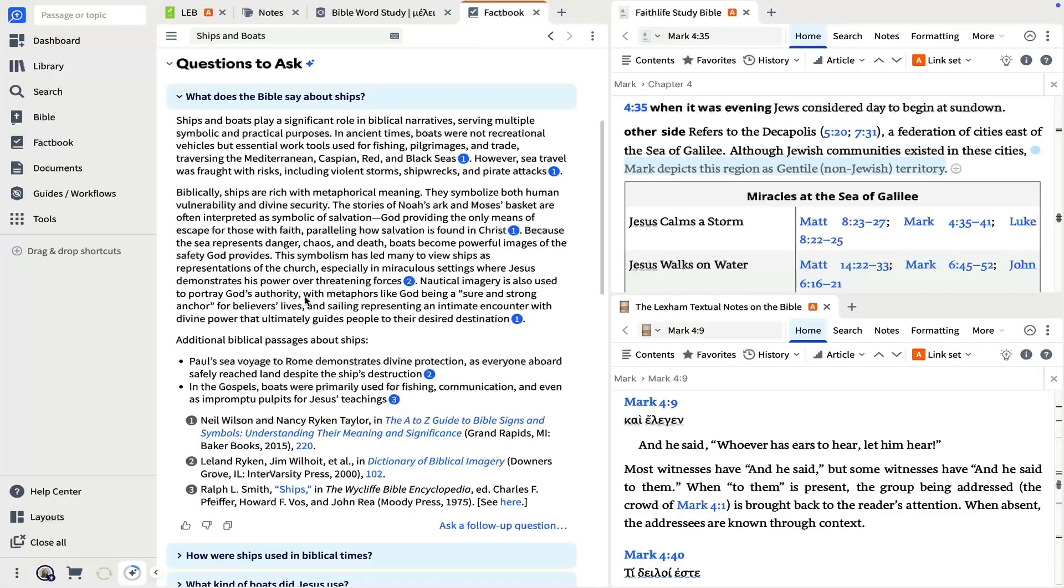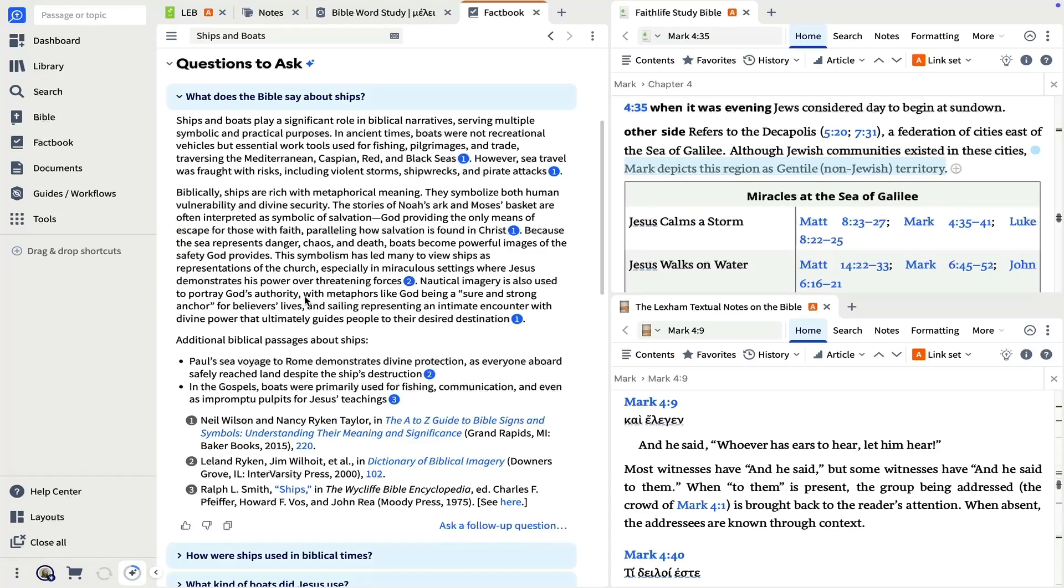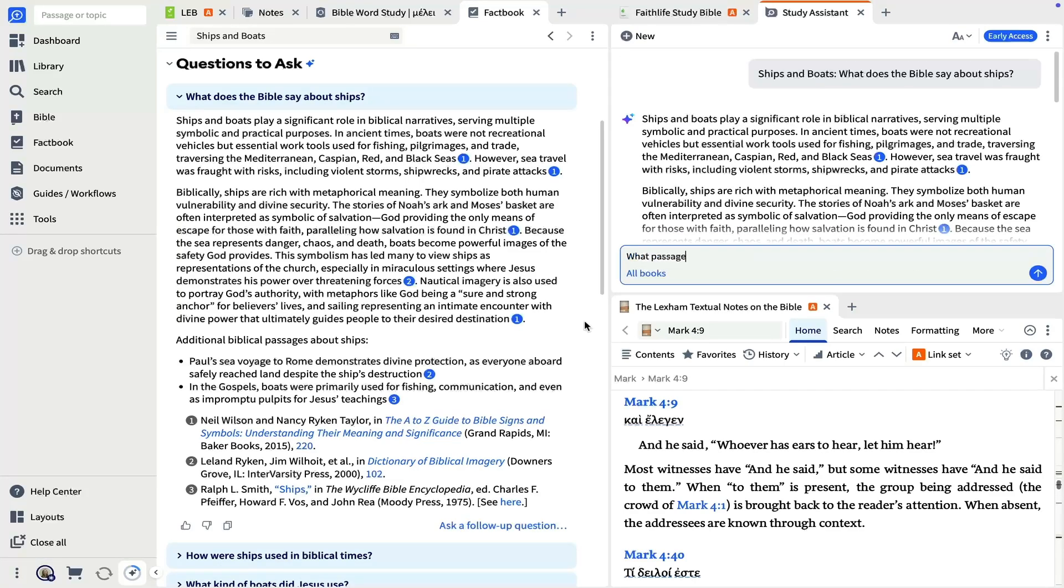Notice that this answer includes the observation that boats are often used to demonstrate God's sovereignty and power. That prompts a follow-up question. What passages use boats in this way?